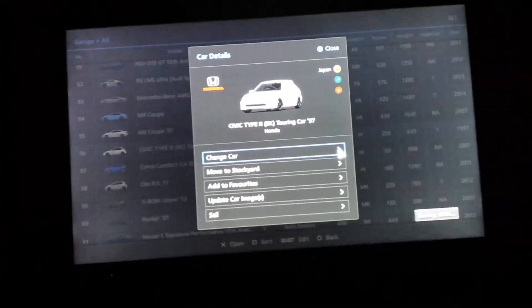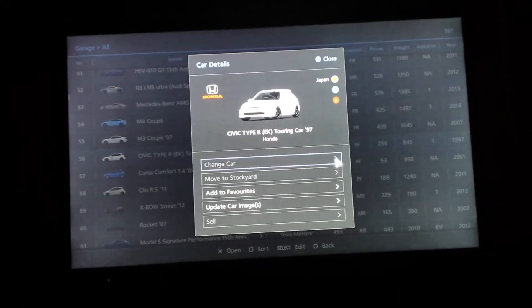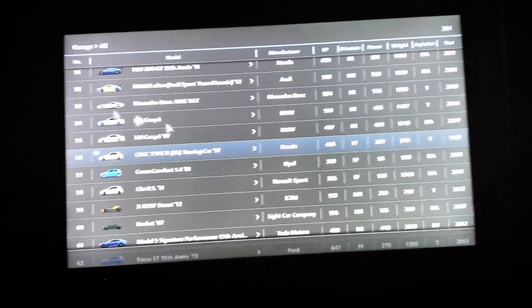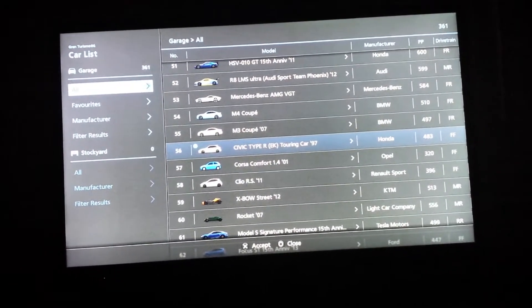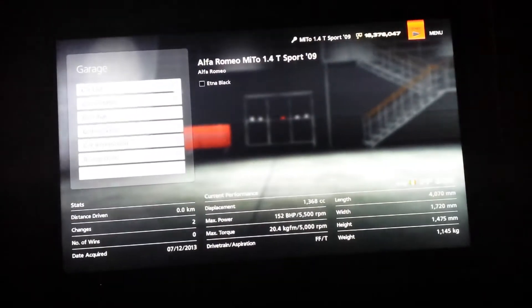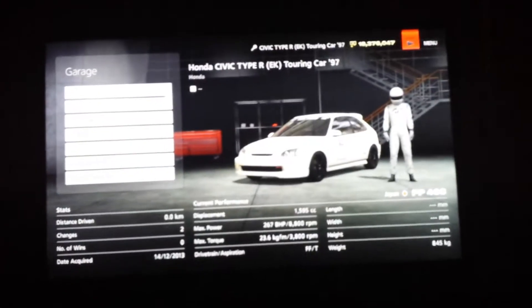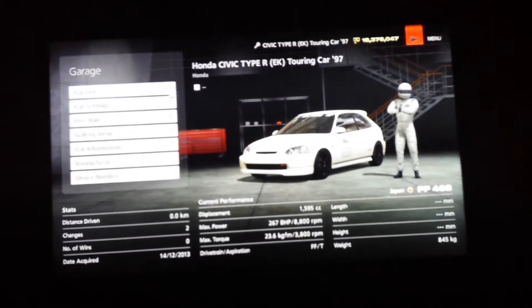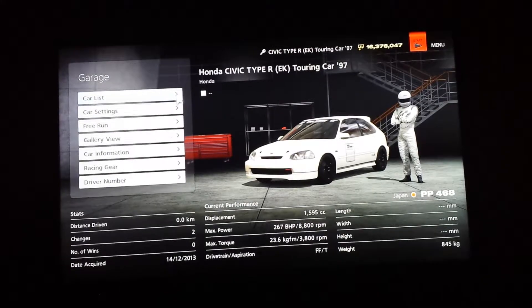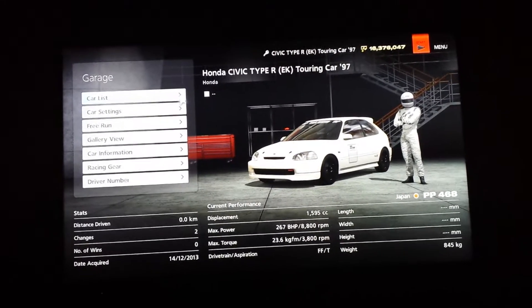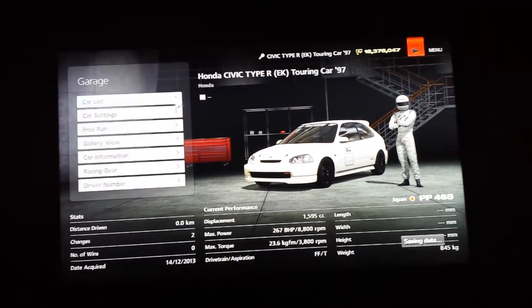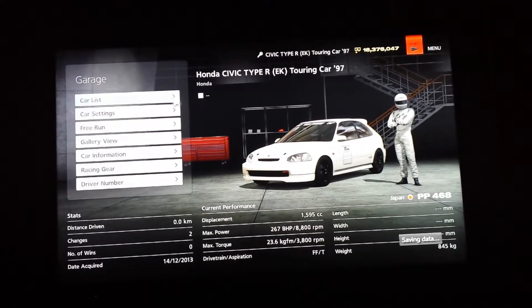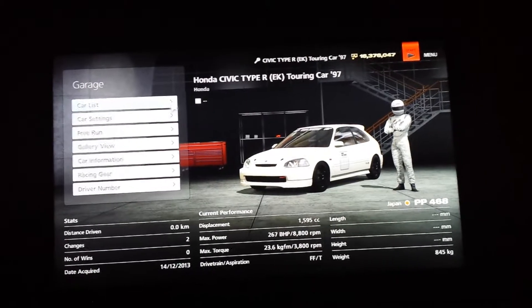483 for the Civic. So 483. 468 there. See? So that was 483 in the last menu. Then when I quit the car, it's all of a sudden 468.